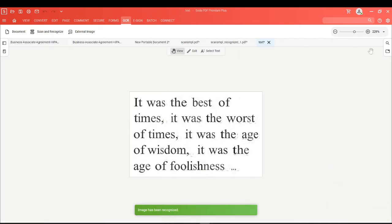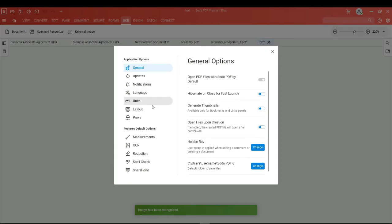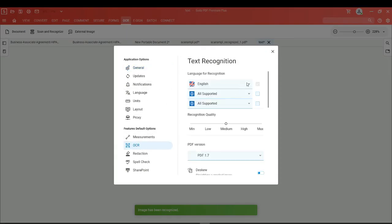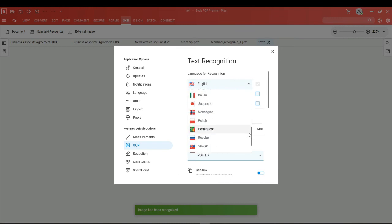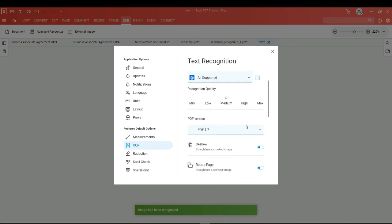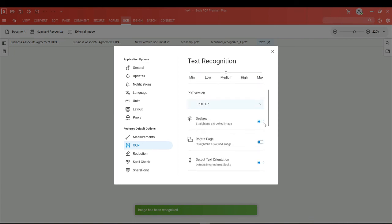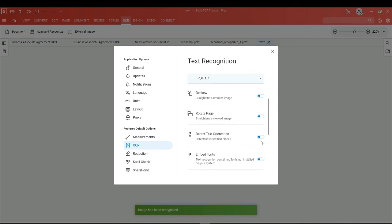If we head into the options section, we can head down to OCR, where you'll be able to do things like change the language that the OCR engine is looking for, and adjust settings such as the recognition quality, applying a DSKU, detecting text orientations, or inverting text blocks. You can toggle any of these switches to turn these features on or off.